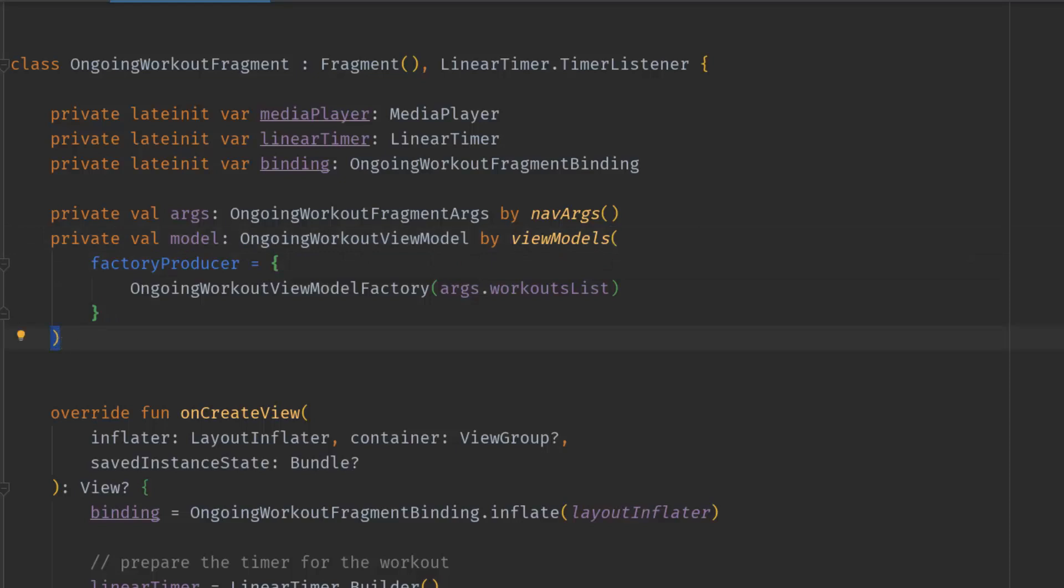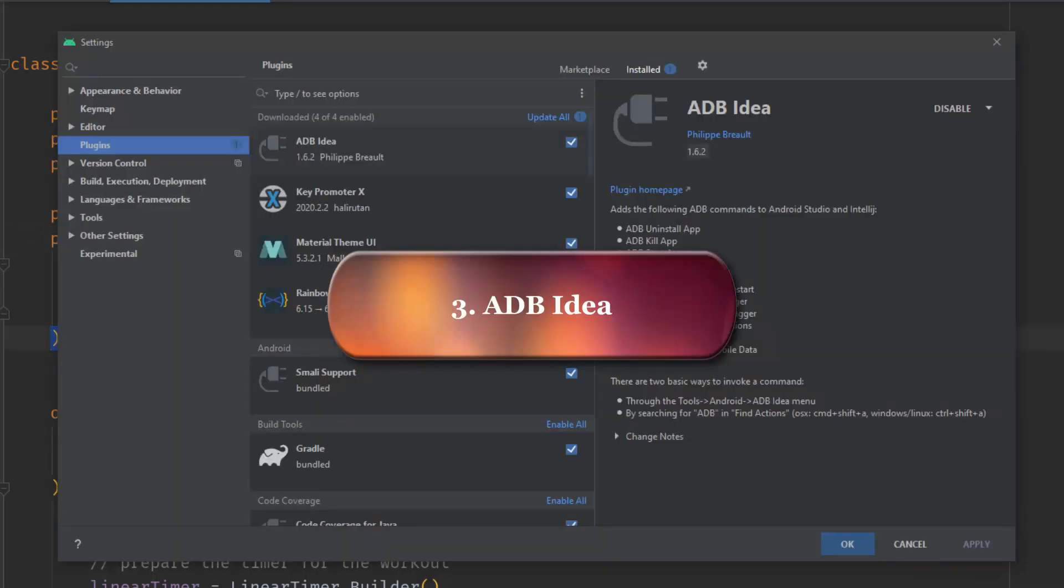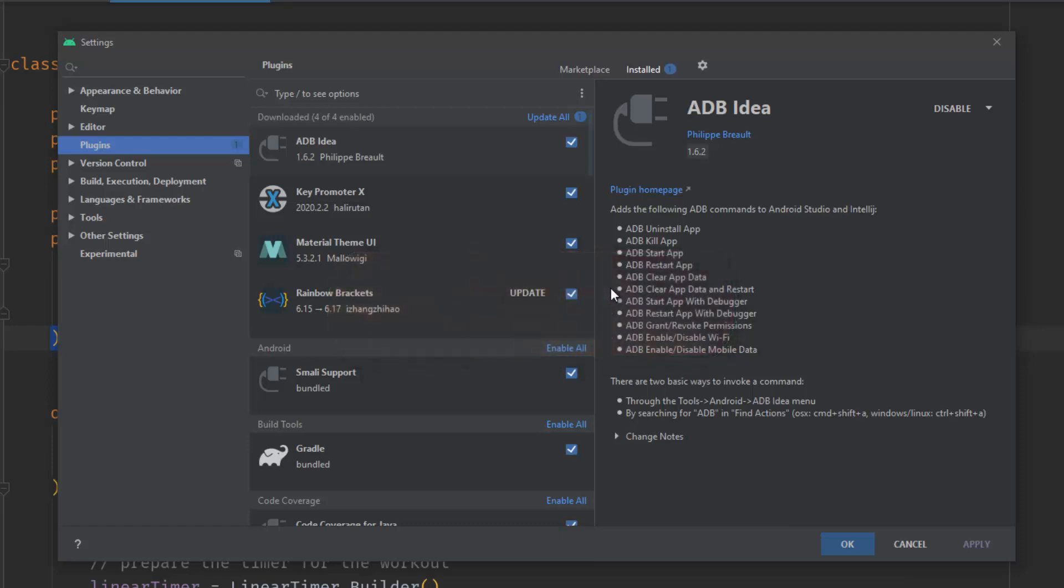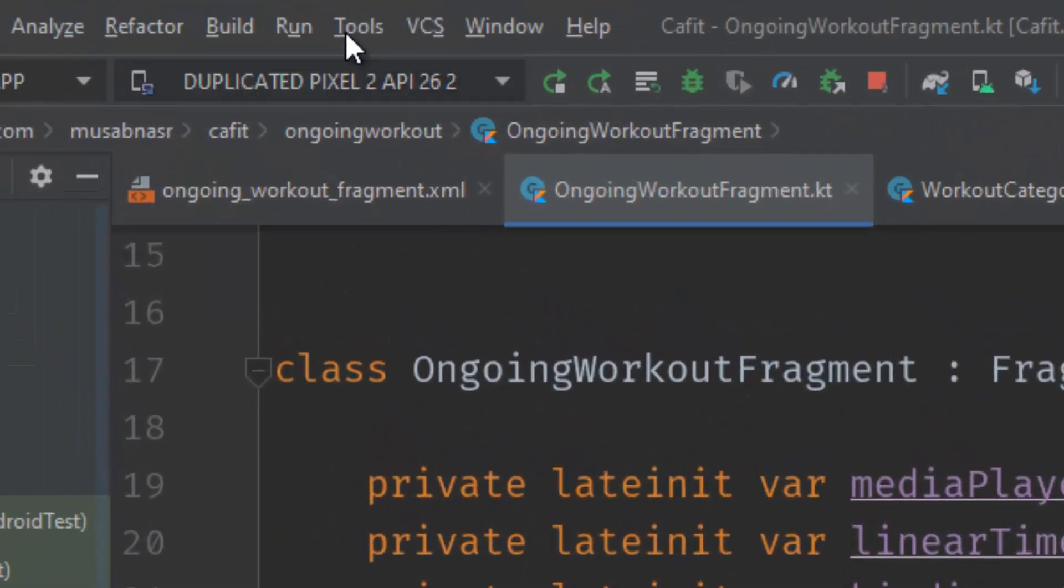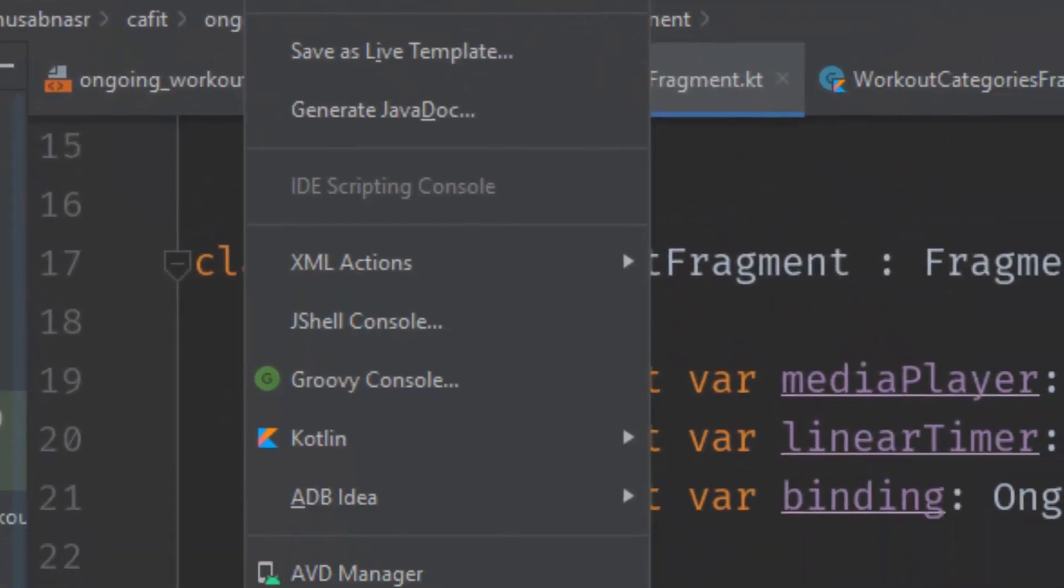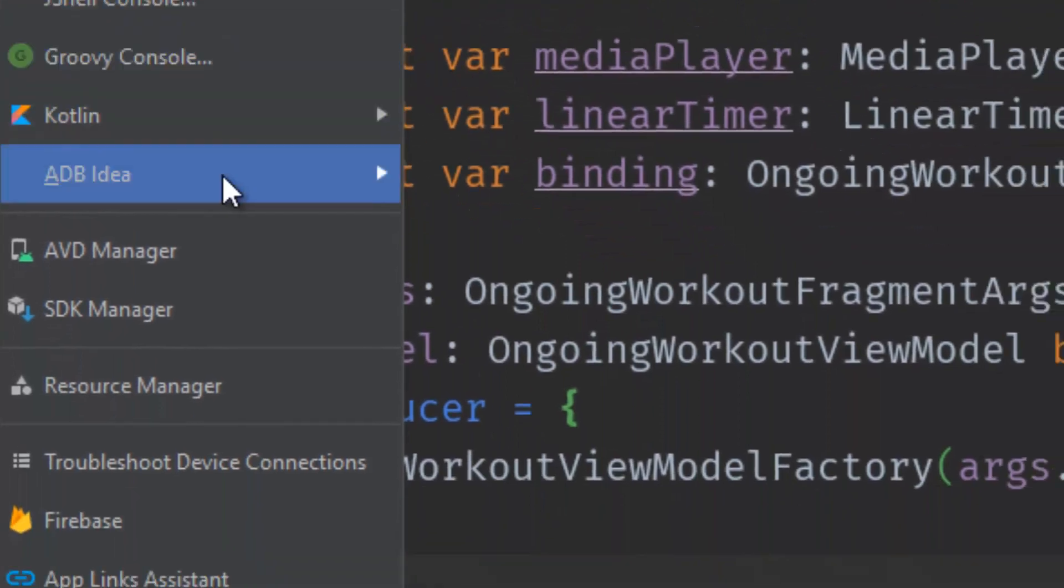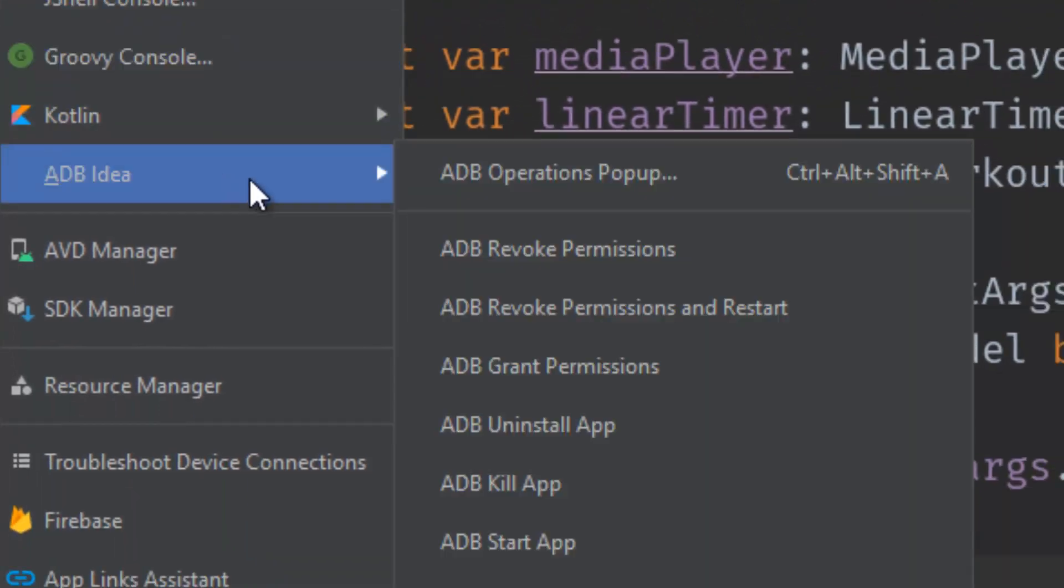ADB Idea is a plugin for Android Studio or IntelliJ IDEA that speeds up your day-to-day Android development. It adds commands to install the app, kill the app, restart the app, restart the app with the debugger, revoke permissions, clear app data, and enable or disable Wi-Fi. After installation, you access it by going to Tools > ADB.